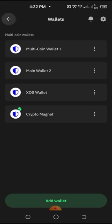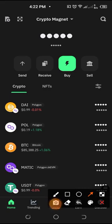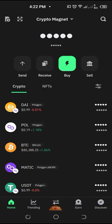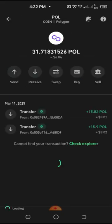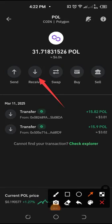Now that our wallet is open, remember from the previous video that the network we are going to be using for this particular project is the Polygon network. So what you need to do now is click on Polygon and open it. Now that Polygon is open, click the receive button.